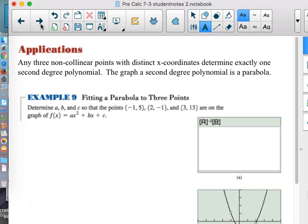The graph of that second-degree polynomial is a parabola, and we're given three points. We need to determine A, B, and C so that the points (-1, 5), (2, -1), and (3, 13) are on the curve. We're not talking about regression here — we want to find A, B, and C so that the parabola will go through those three points exactly.